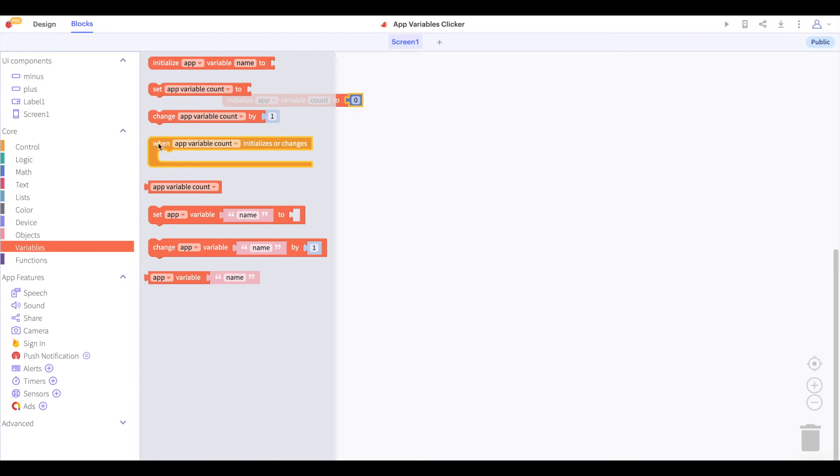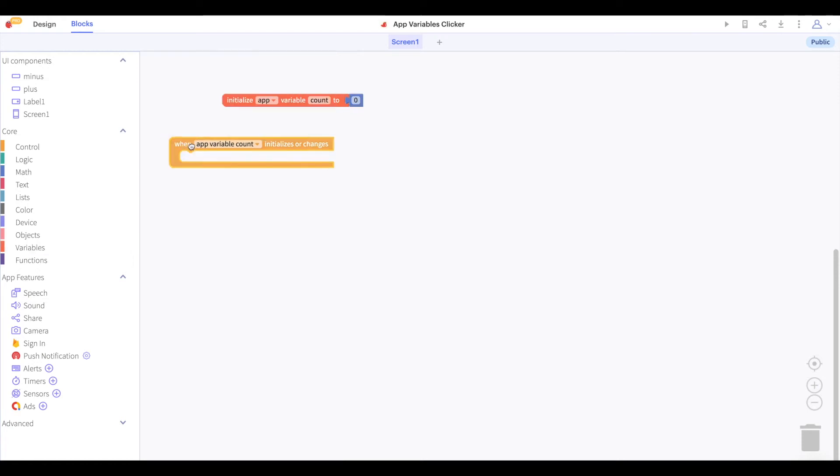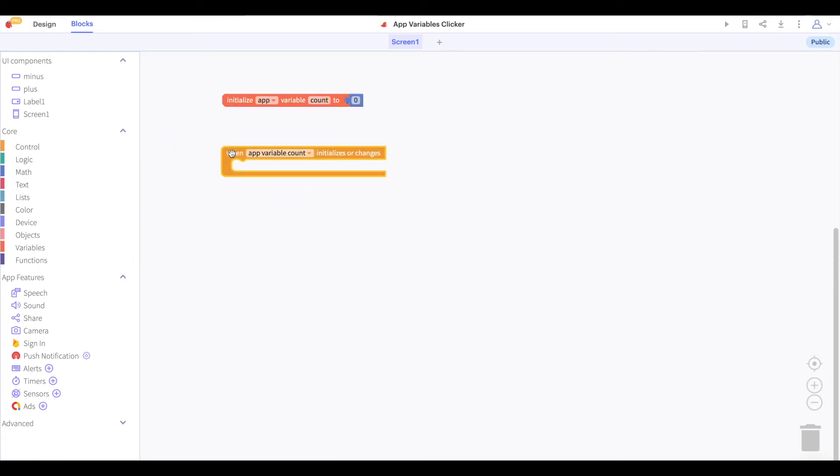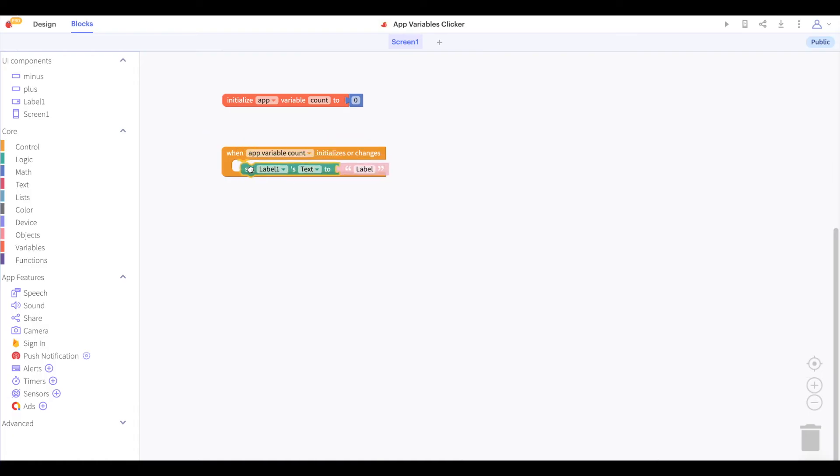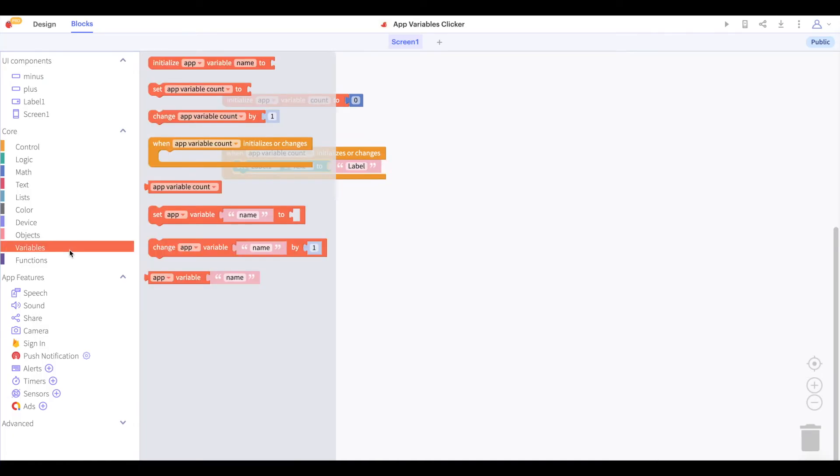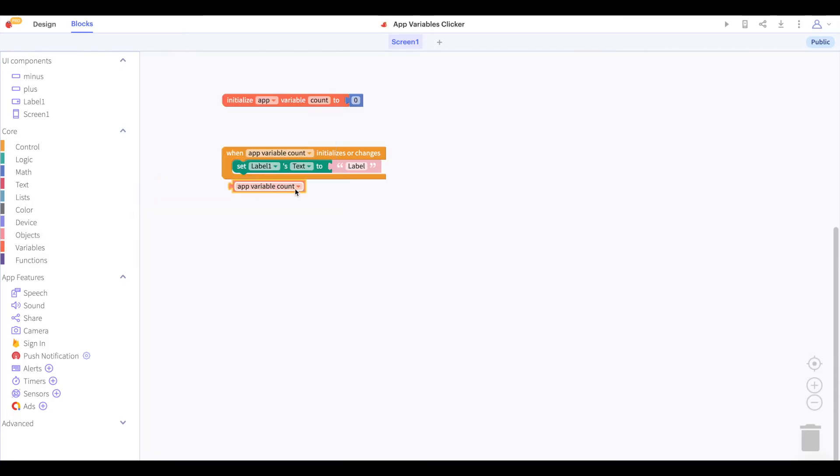This allows us to take an action every time our named variable is initialized or changes. Let us say that when our variable count initializes or changes, we will set our label's text to the value of this variable.